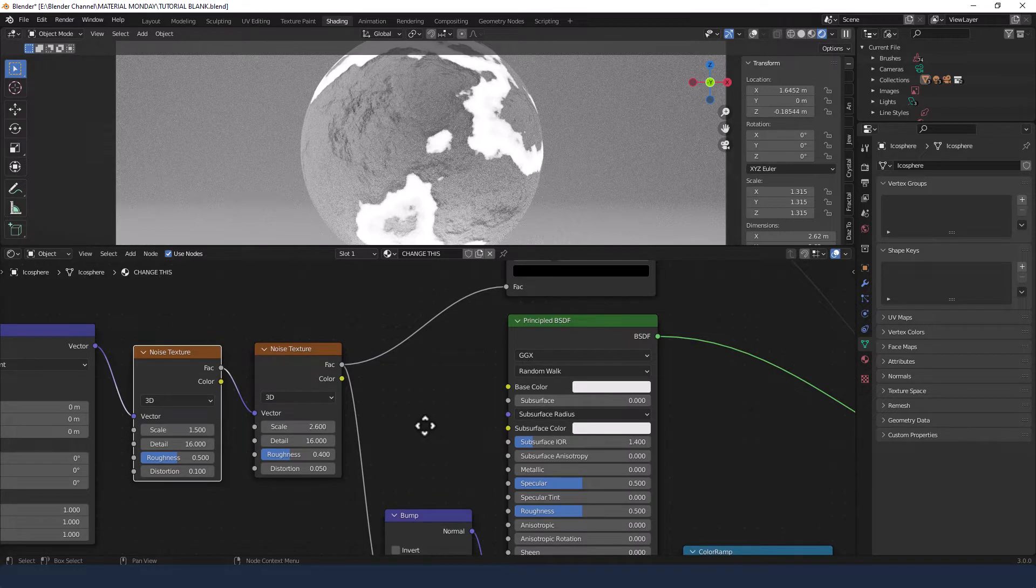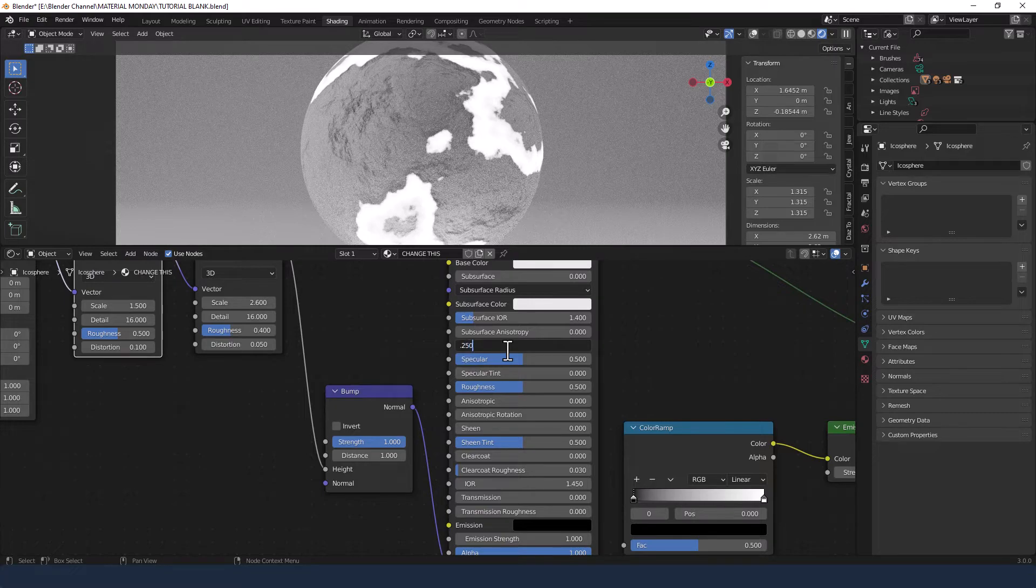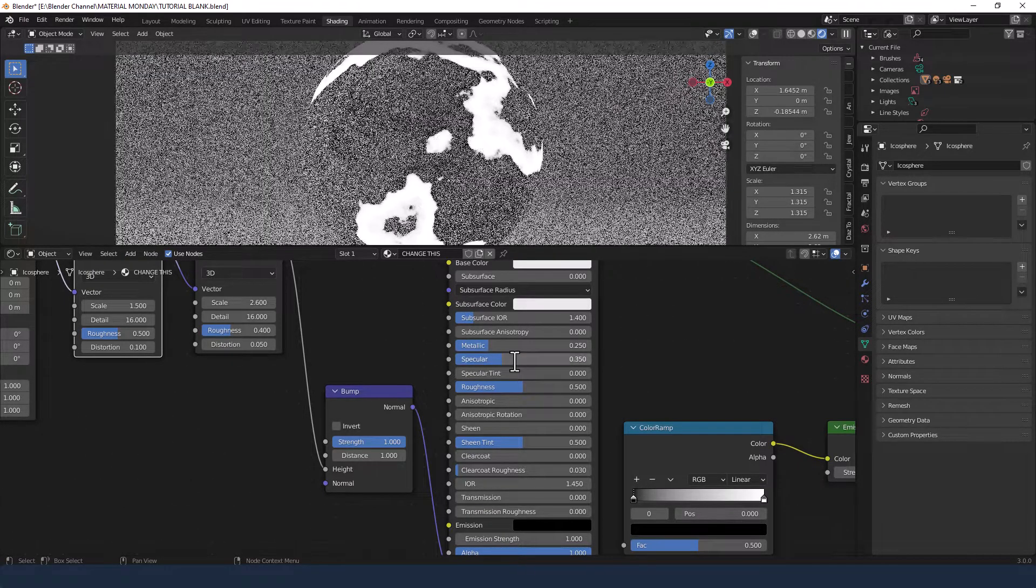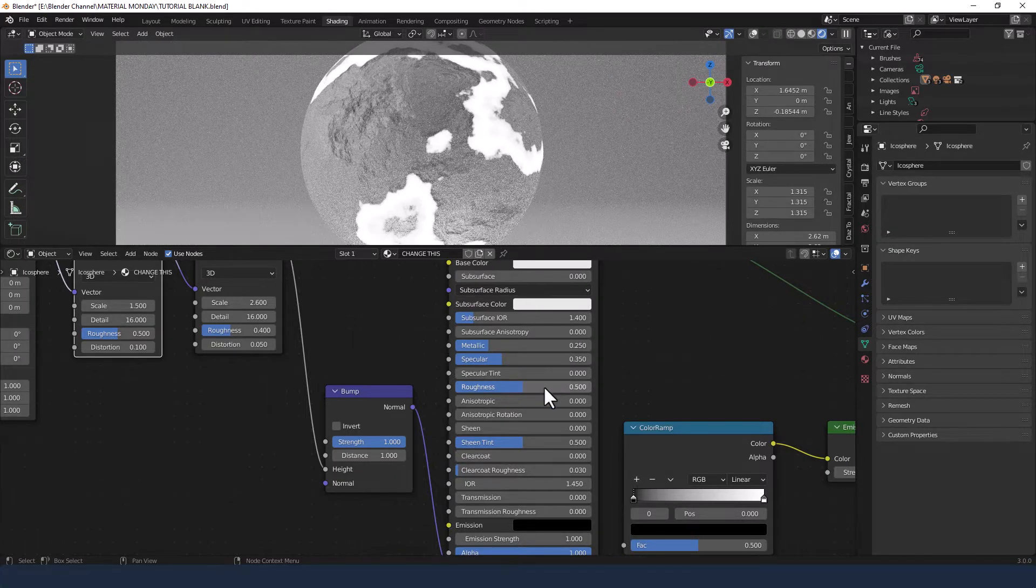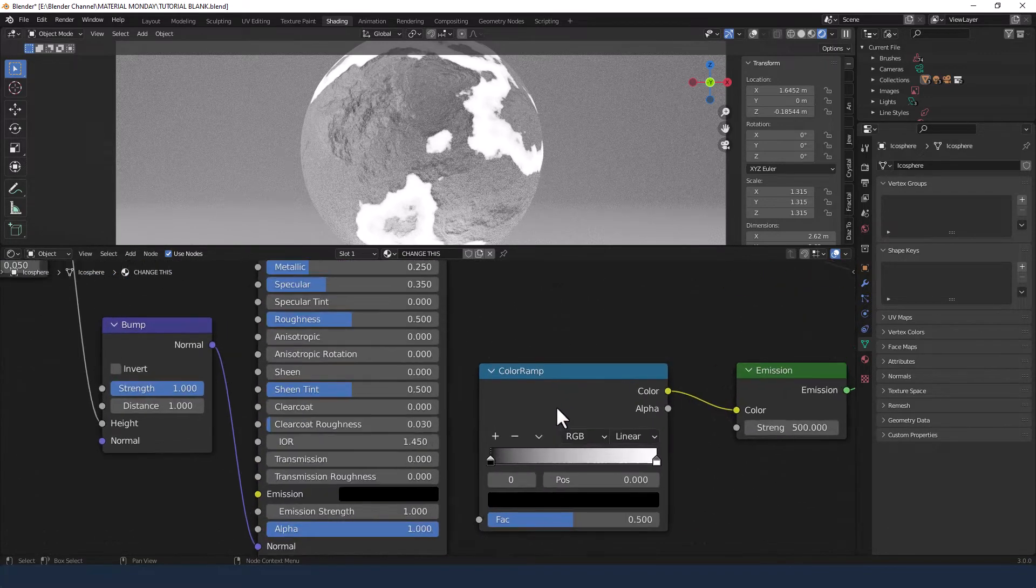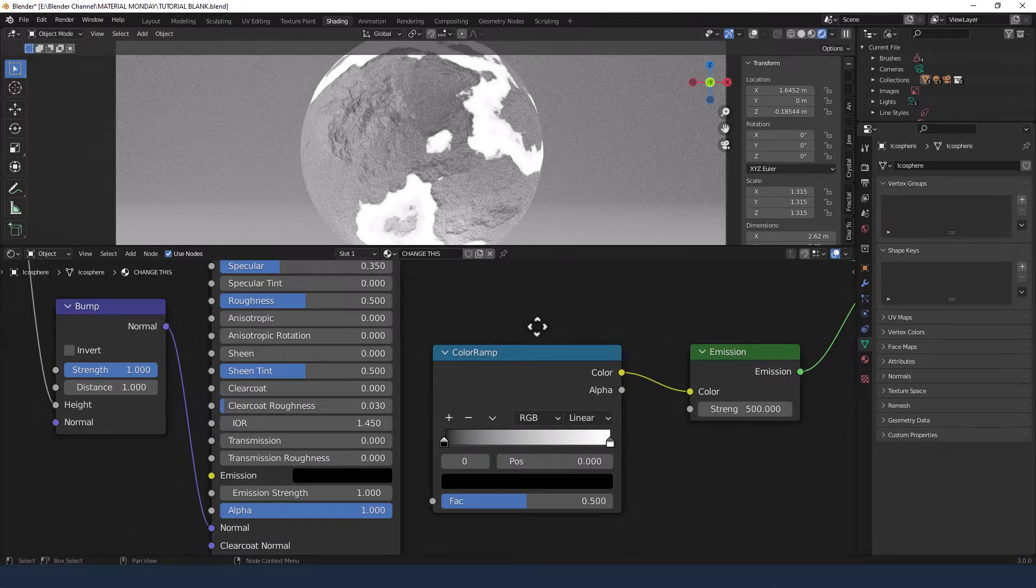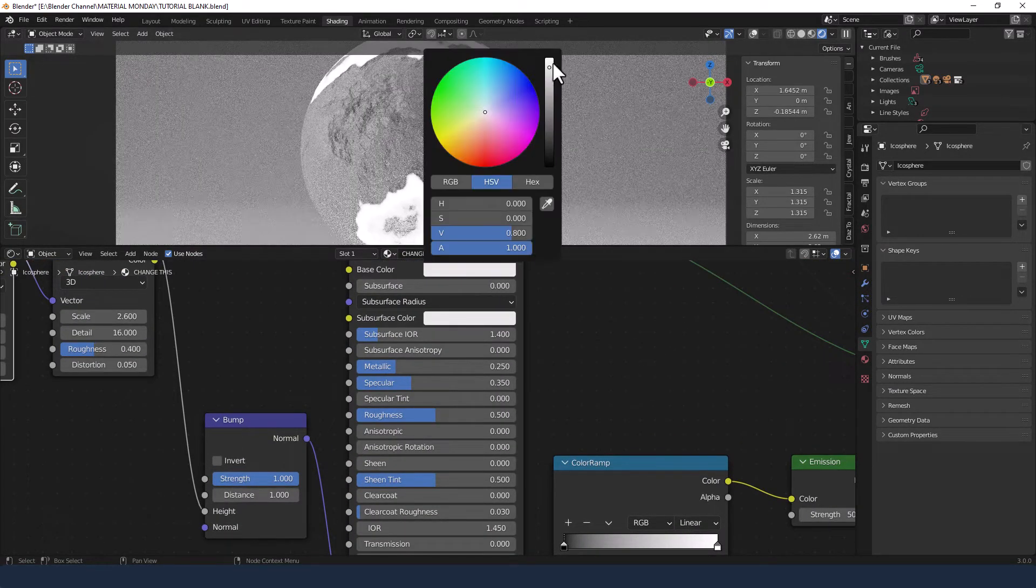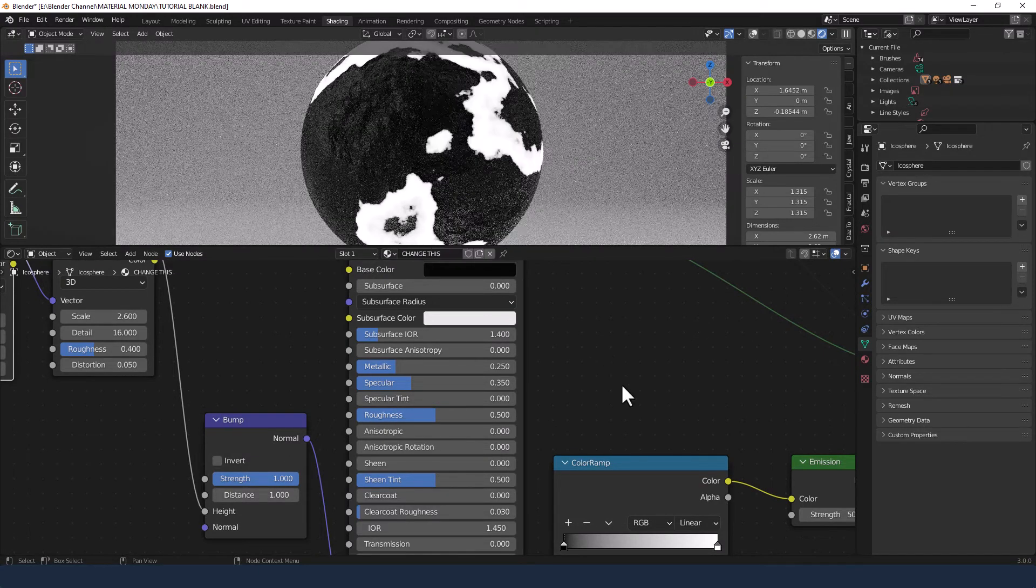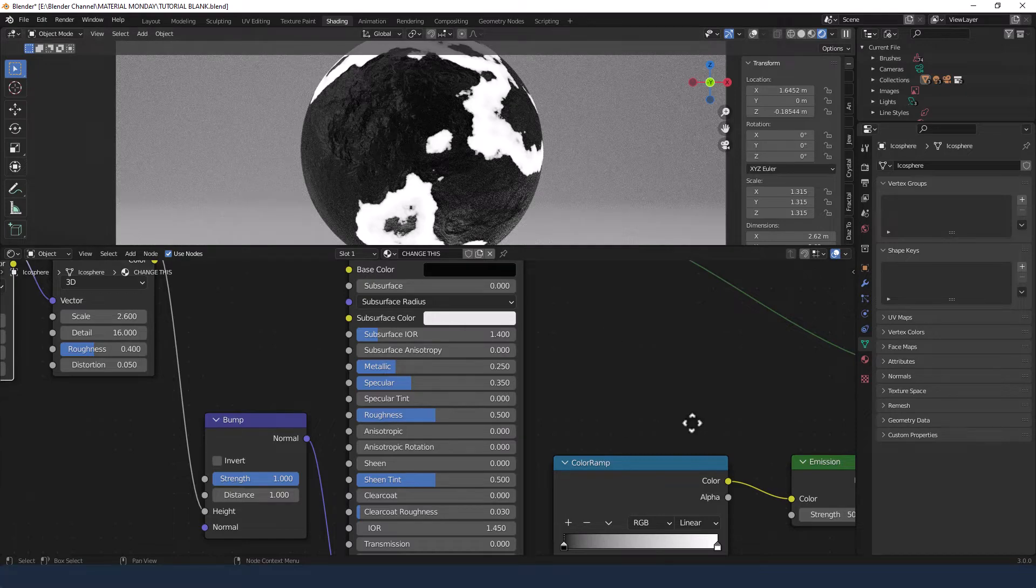For the principled shader, we're going to increase the metallic setting to 0.25, decrease specular to 0.35, leave the roughness as it is, the sheen tint and everything else. Now for this bottom color ramp, oh, actually that's a fib. I'm going to change the base color to pretty much black on the principled shader. So you can see there we've got our rock that's not molten.